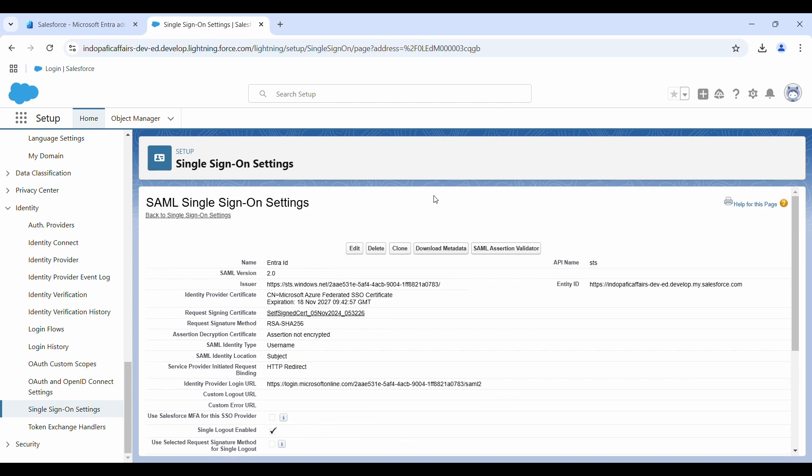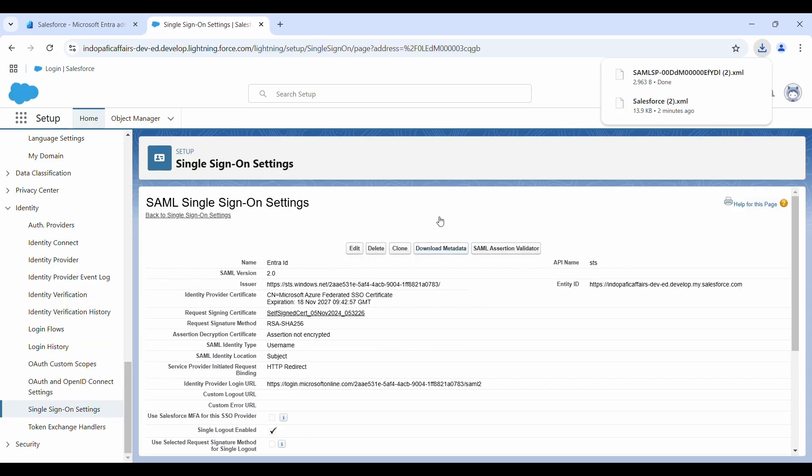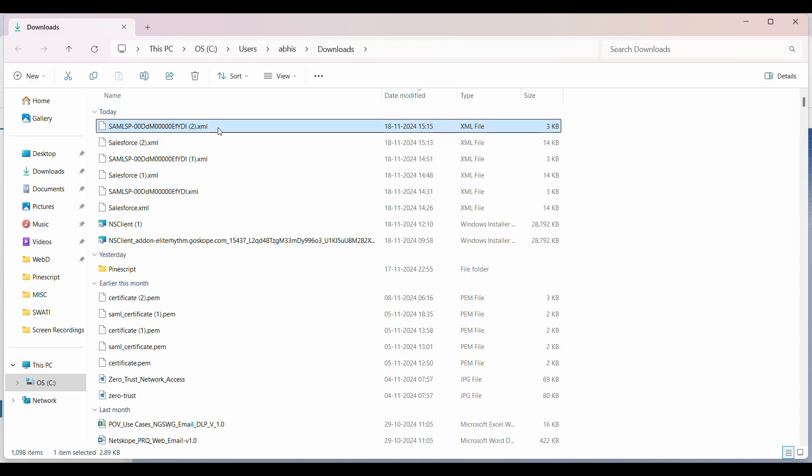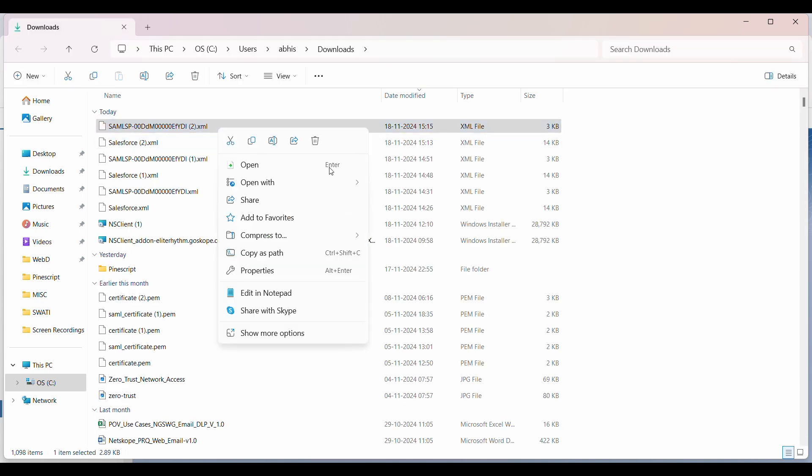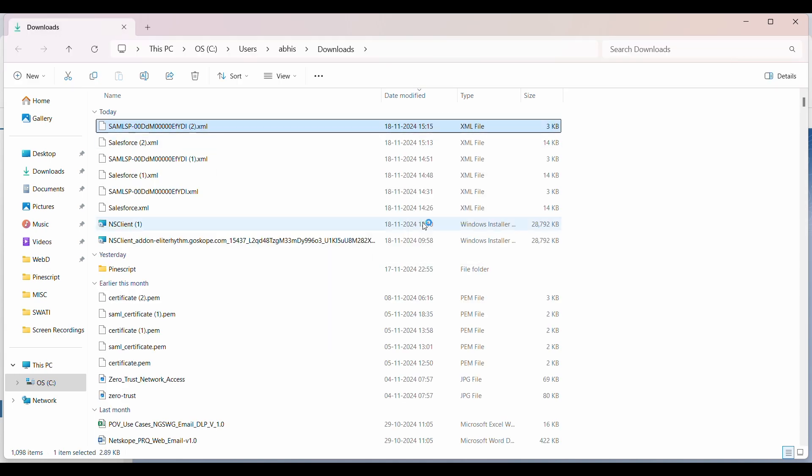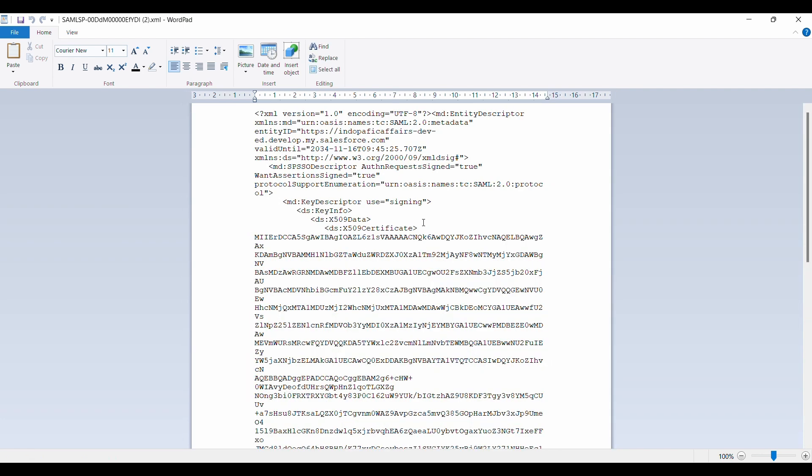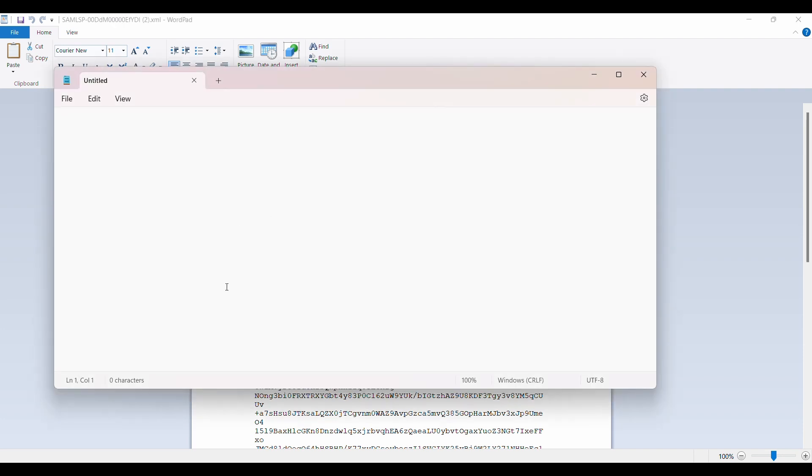Now it will actually populate the metadata from Salesforce side. I'll click on download metadata and my Salesforce metadata file is downloaded. I'll just open this file in Notepad and copy some important values from here which we need to enter in our Microsoft Entra ID application. First one is entity ID. Just copy this one, go to our notepad and paste this.